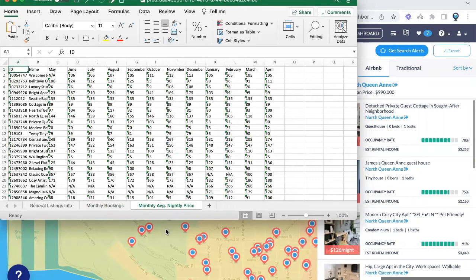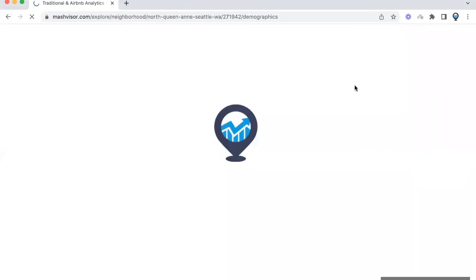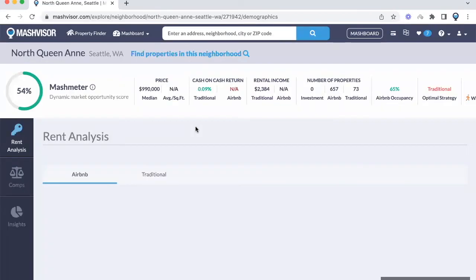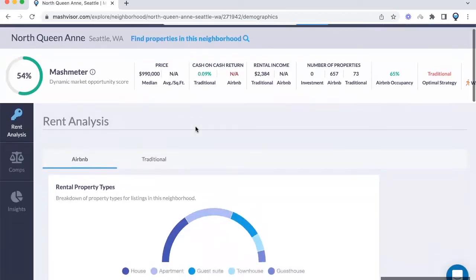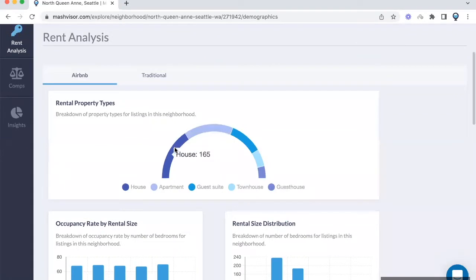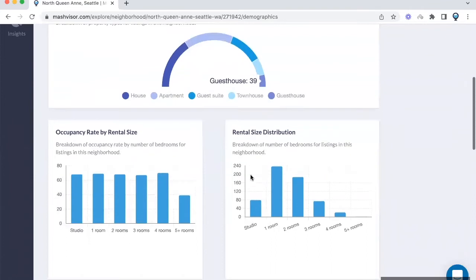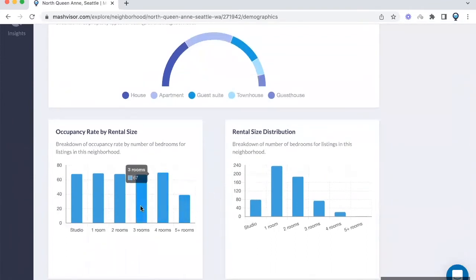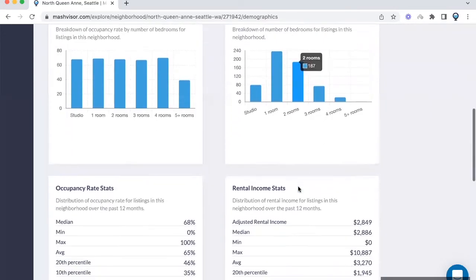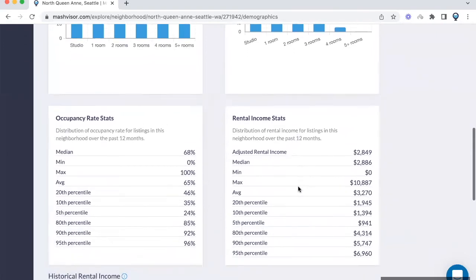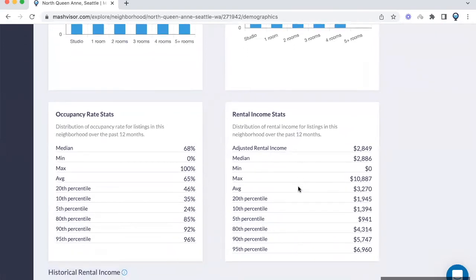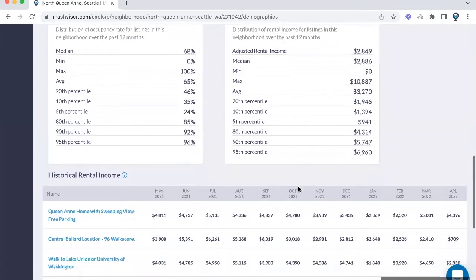If there's a specific neighborhood you're interested in and you want to figure out how Airbnbs are doing, click on the neighborhood page. This will give you a lot of information, such as a breakdown of the different property types on the Airbnb website. You'll also see occupancy rate by number of bedrooms. You'll have stats for rental income and occupancy rate showing median, minimum, maximum, average, and lowest and highest percentiles. You'll also see the Airbnbs in the area and their monthly incomes in the last 12 months.